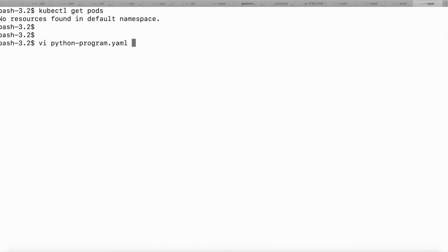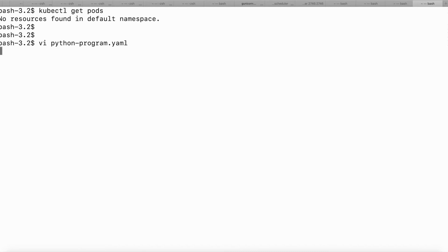My content is here in python-program.yaml. If you look at this Kubernetes payload which I'm going to submit through the kubectl utility — in this YAML file, the type is job, so I'm going to submit it as a job payload, and the metadata says the name of the job is going to be my-python-program.